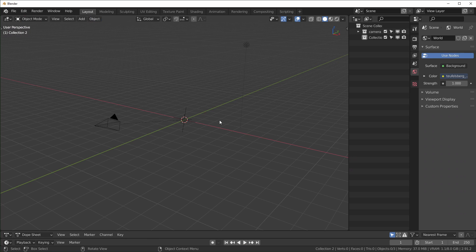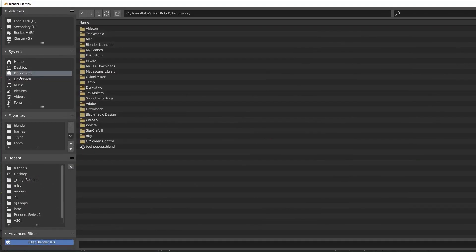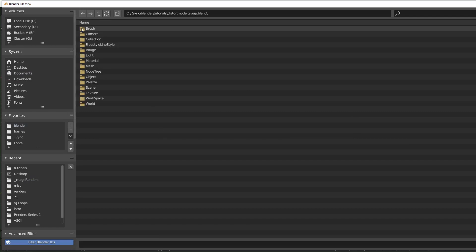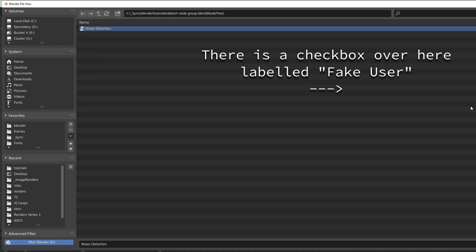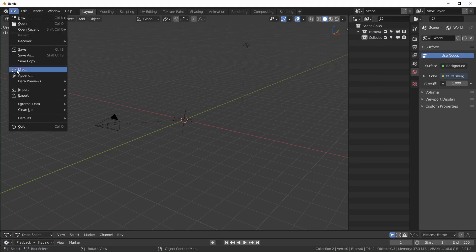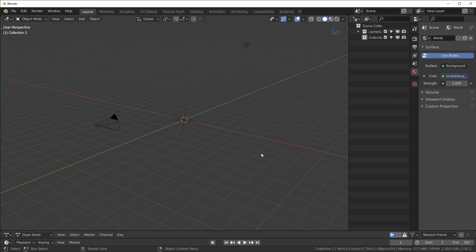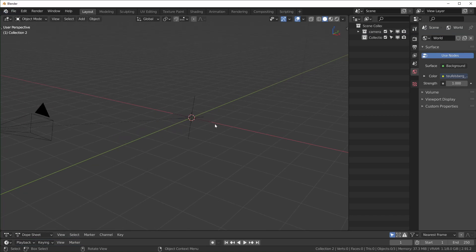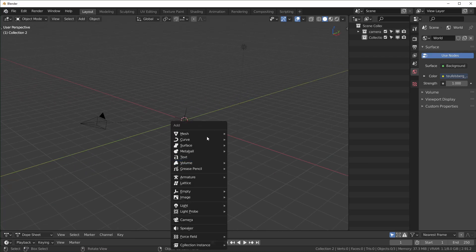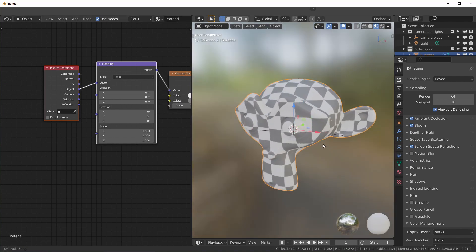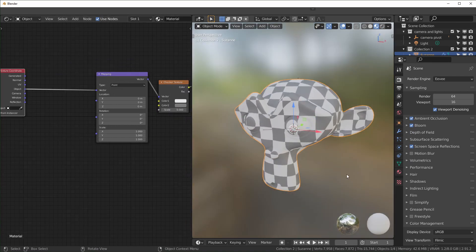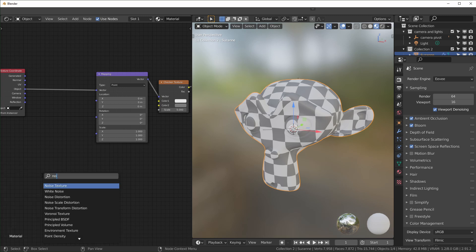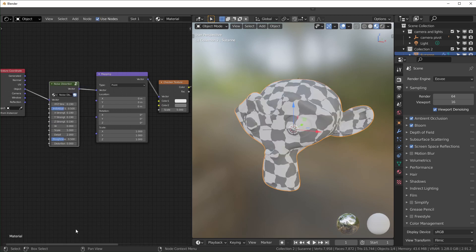If you want that node group to be available in all of your files now, basically just open up a new file, go to file, and then append. Then you want to find that Blender file you were working in. Once you find it, you just want to go to node tree right here and select the node you just made. Under over here, just hit fake user. Then you want to go to file, defaults, and save startup file. When you do that, every file you do now will have that node group available. I just have Suzanne the monkey over here. Because I appended that node group now, we can just search for noise distortion. Here is the node we just made, and we can plug it in right here.